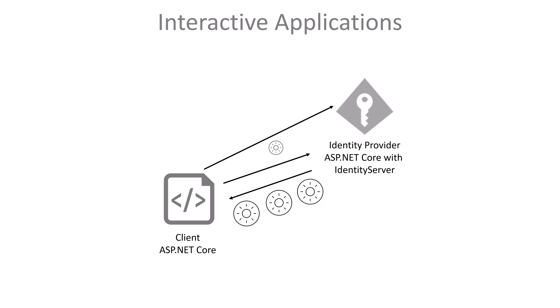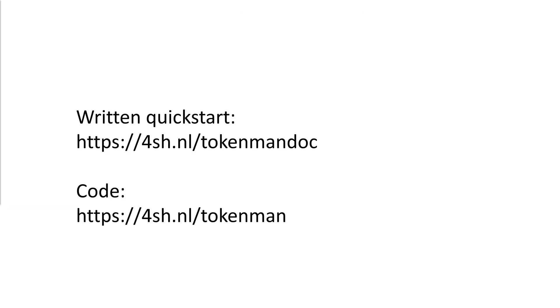The client ID and secret are also needed to do this request. A fresh access token will be returned, which can then be used to do the request to the API as we saw before. Before we start coding, here are the URLs for this quick start in written form and the finished code.